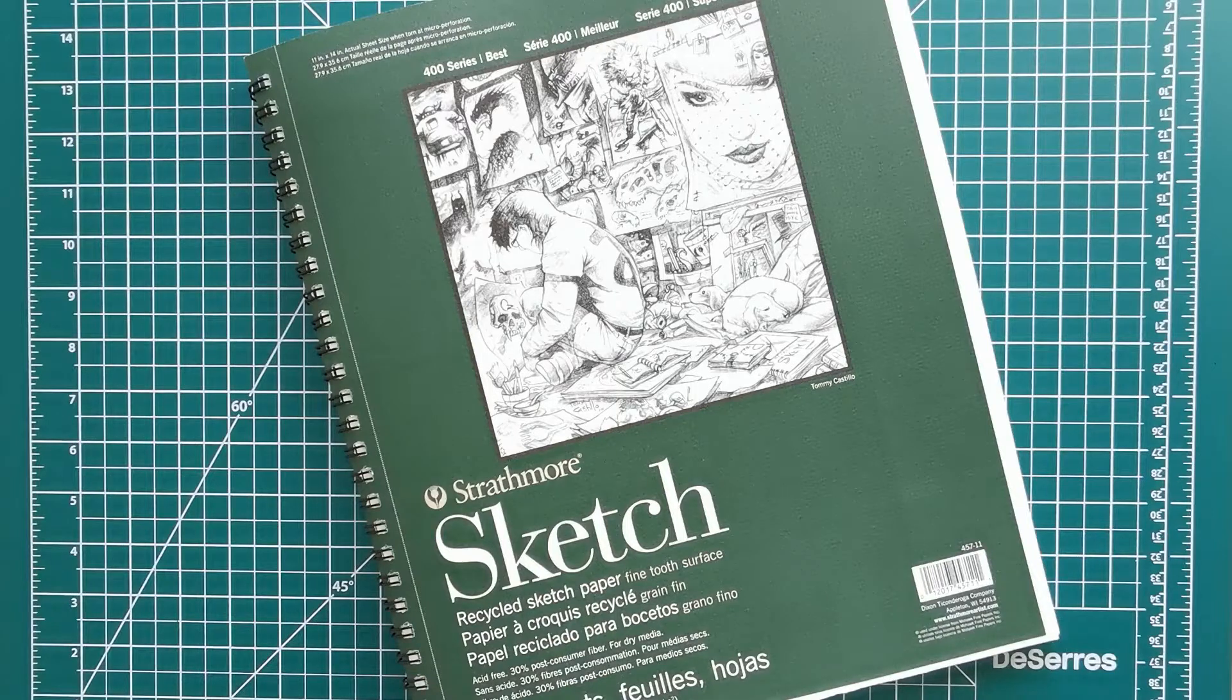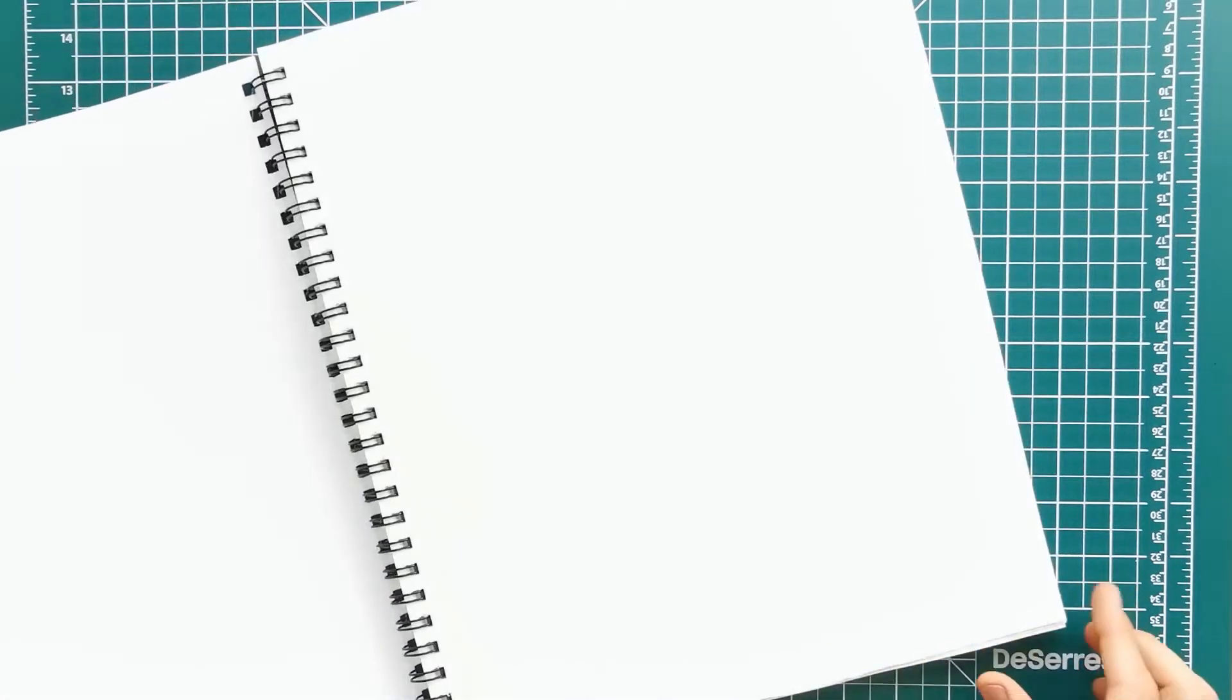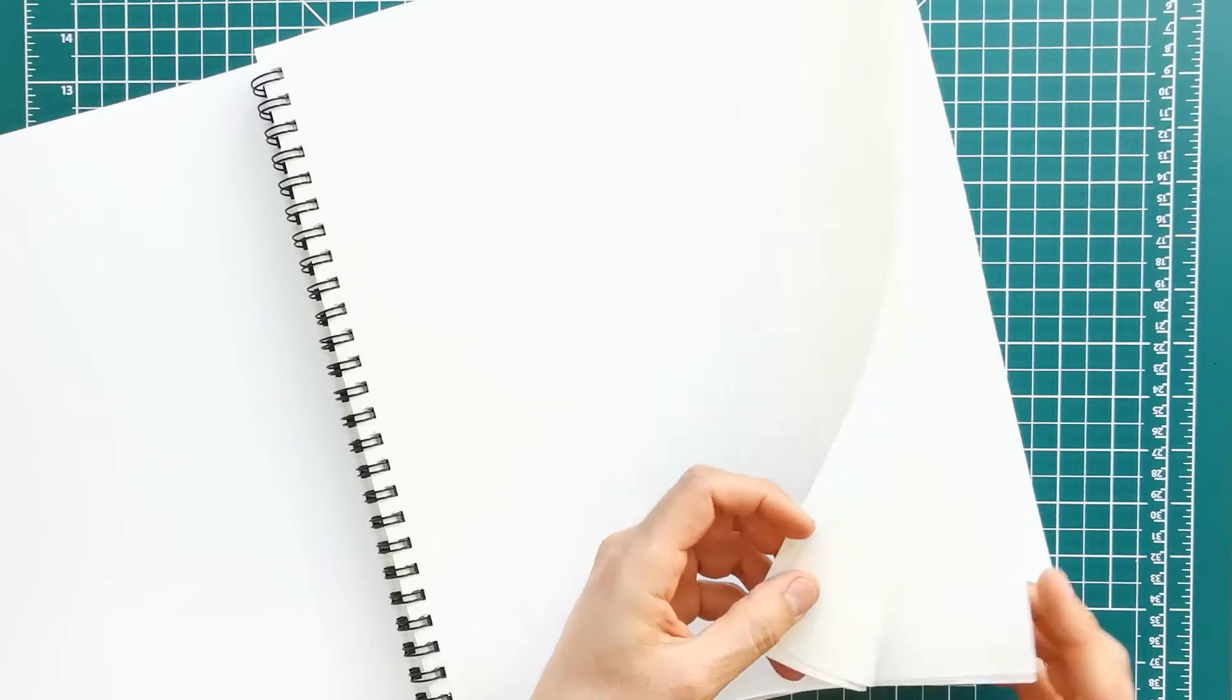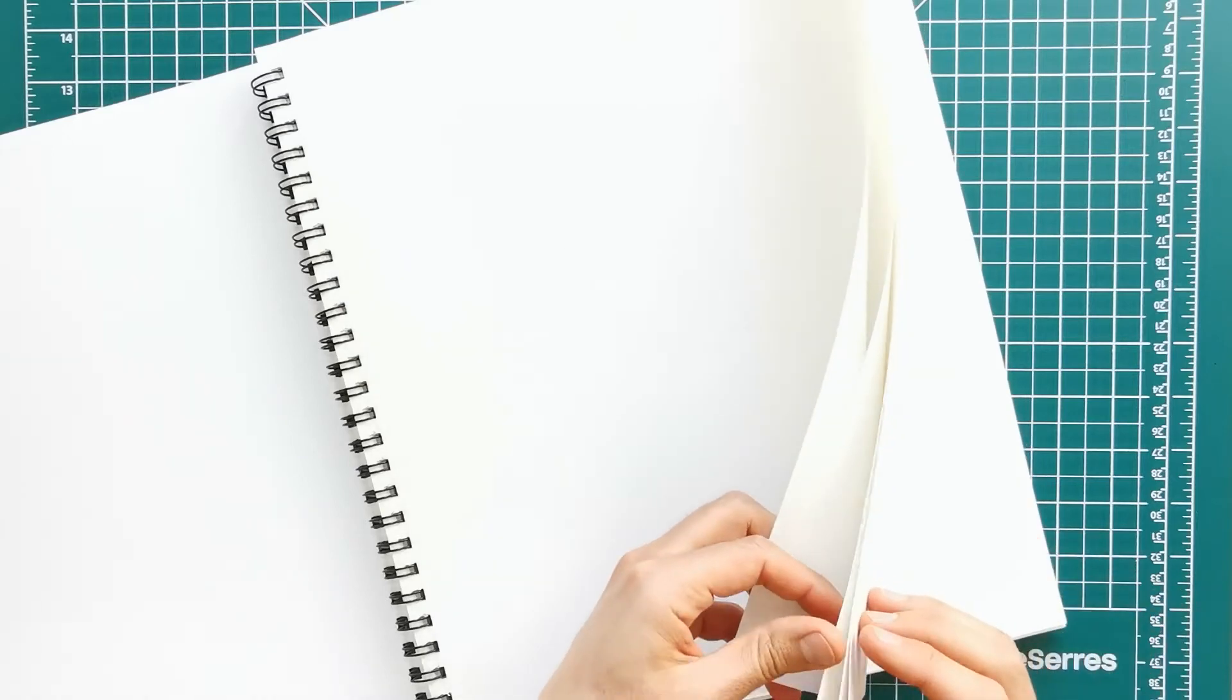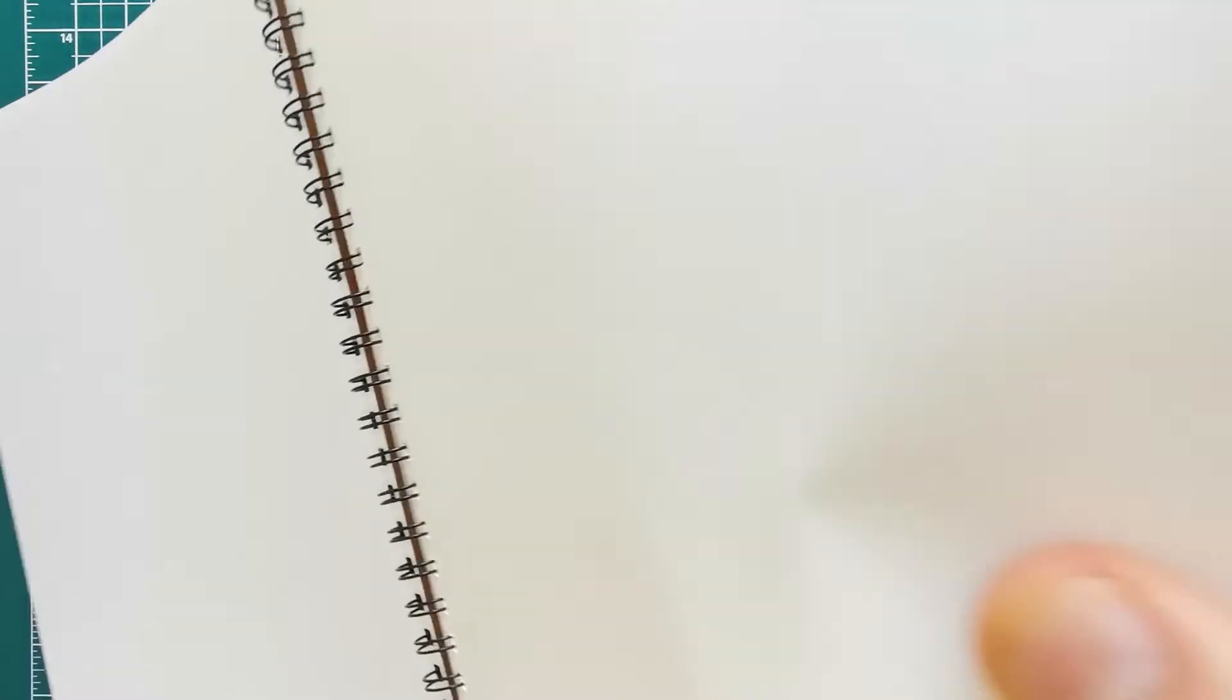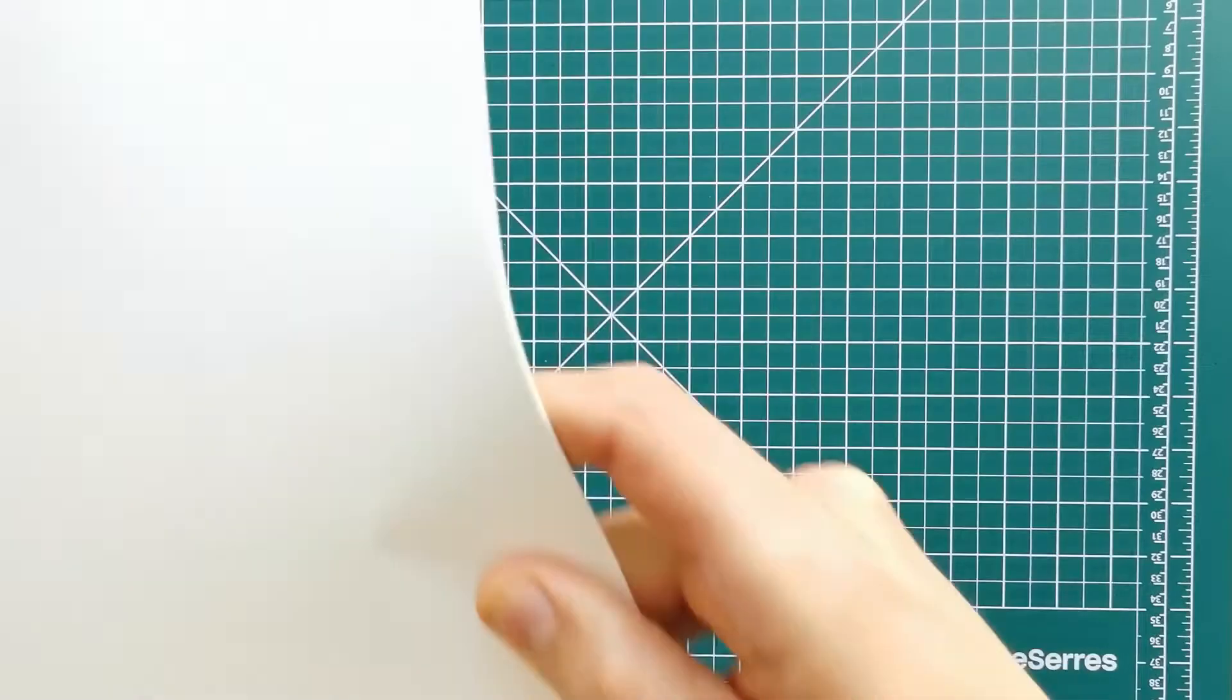After checking all my options, I decided to go with this recycled sketchbook. It has the perfect tone to match my wall, perfect size, and it was cheaper.